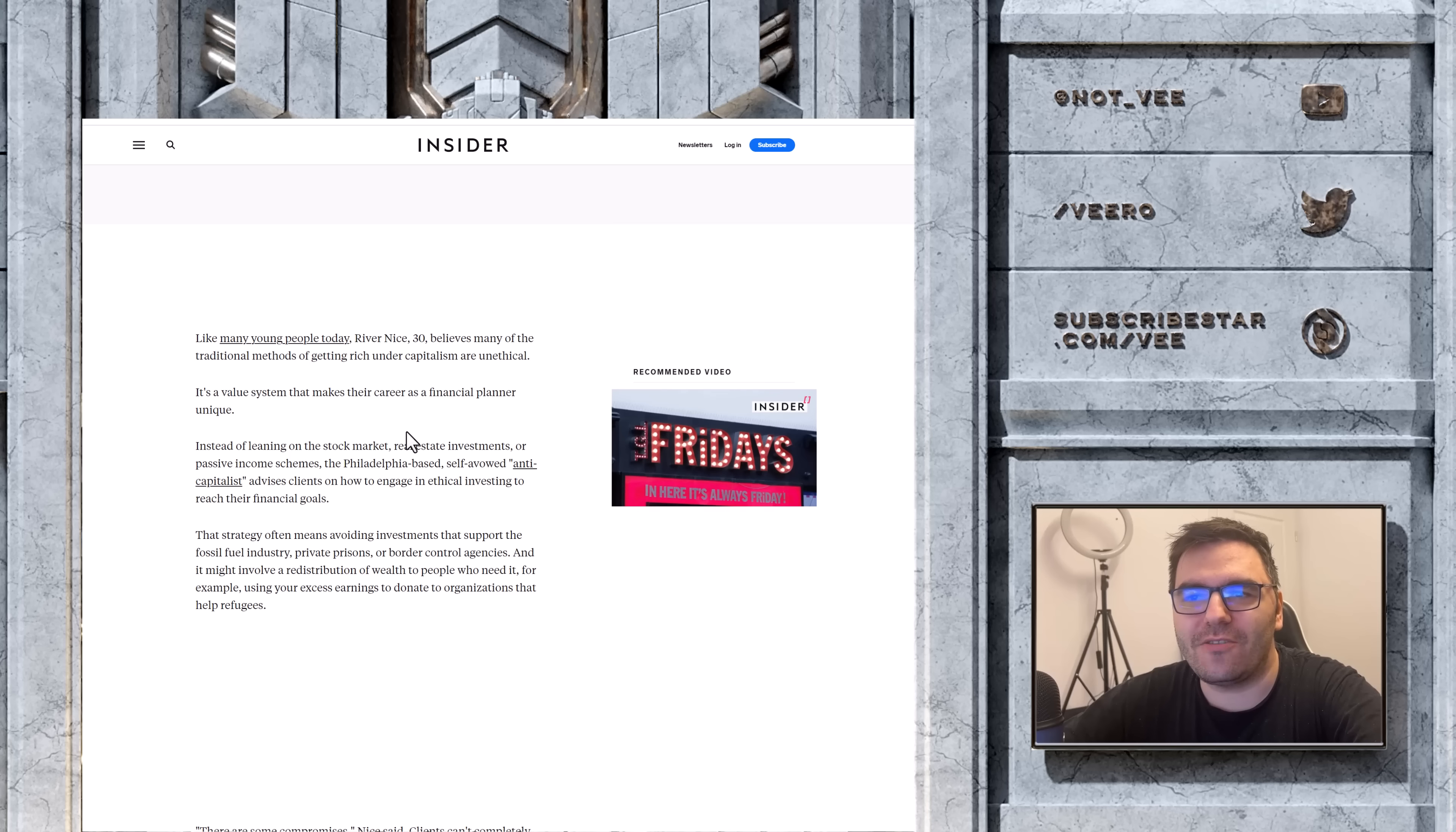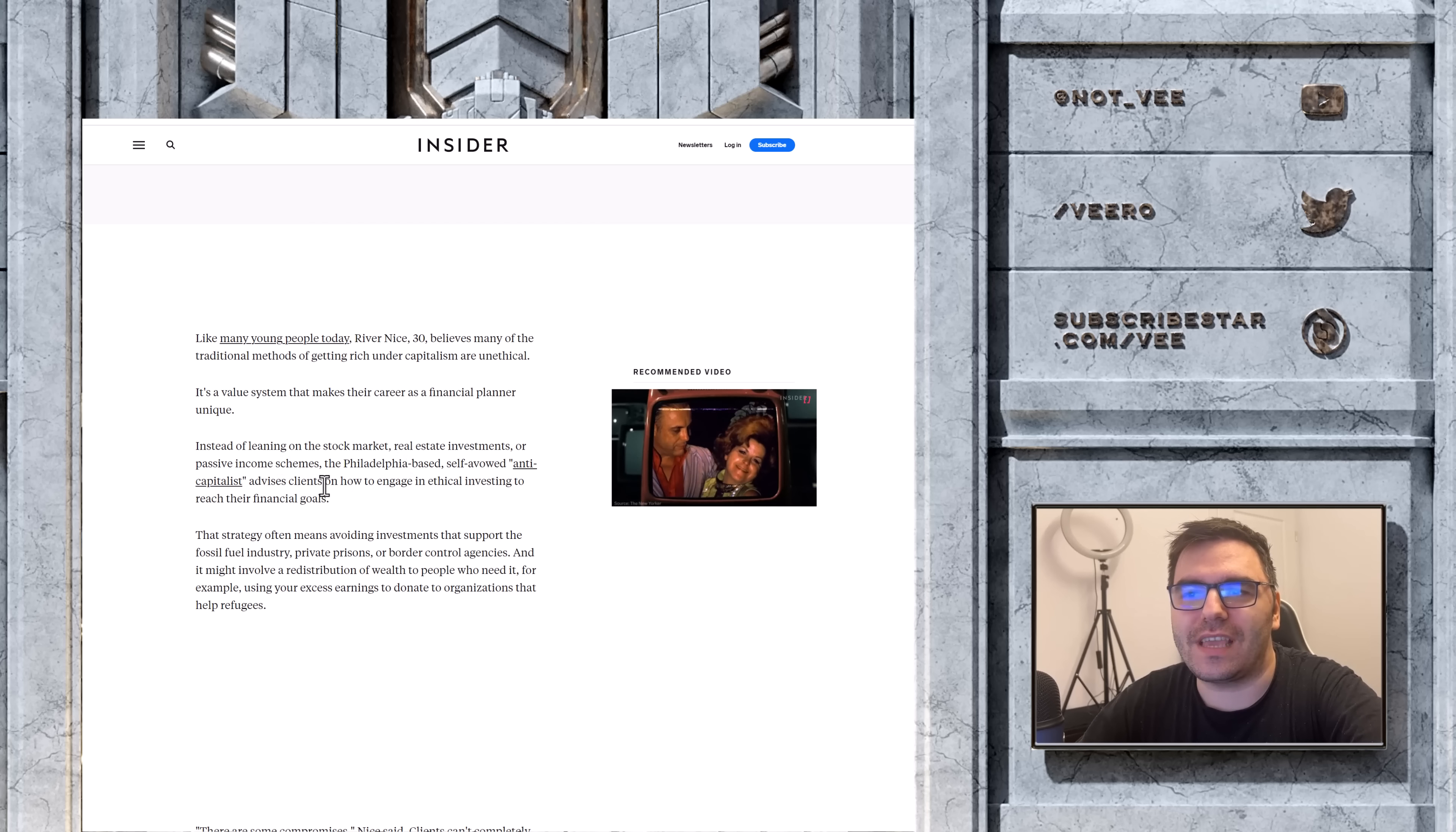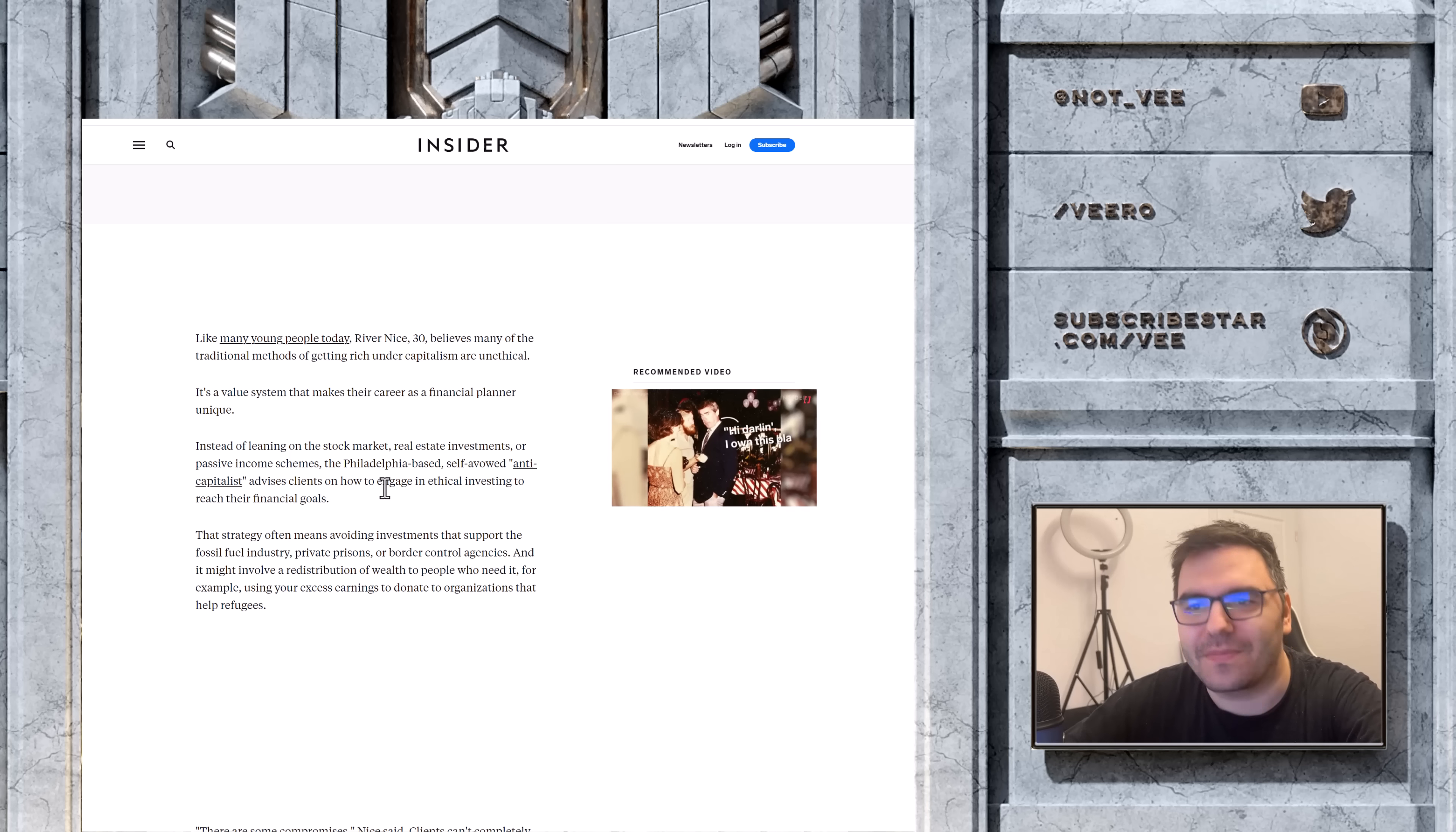I'm really glad that Business Insider is bringing this to my attention. Instead of leaning on the stock market, real estate investments, or passive income schemes, the anti-capitalist advises clients on how to engage in ethical investments to reach their financial goals. Yeah, so in other words, don't do what's working. Okay? Do something else.